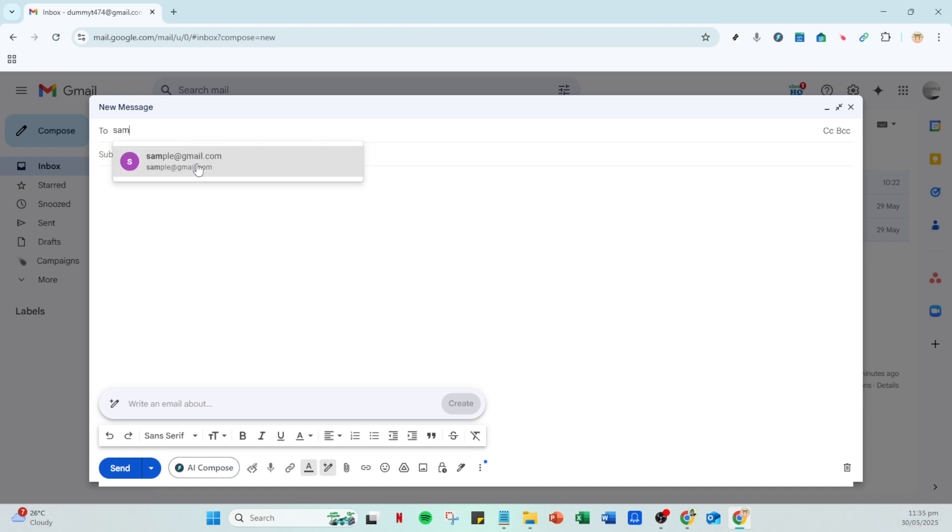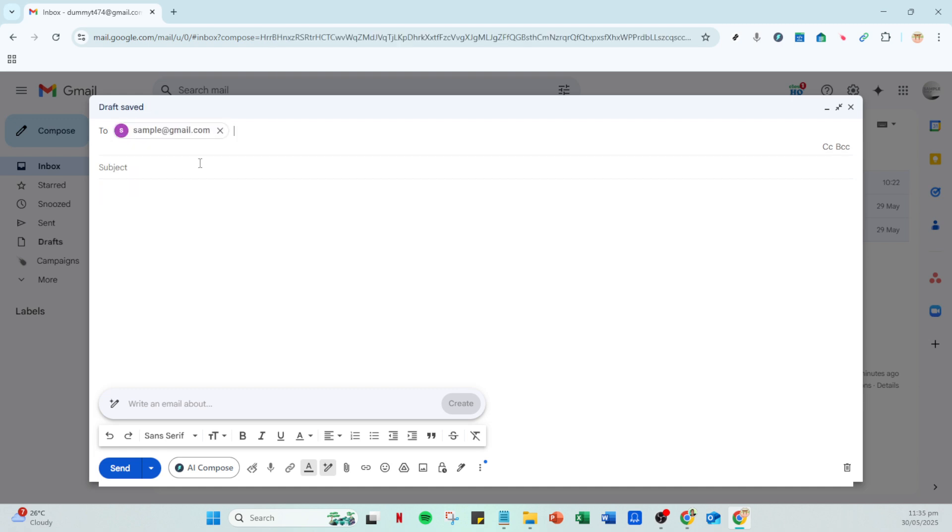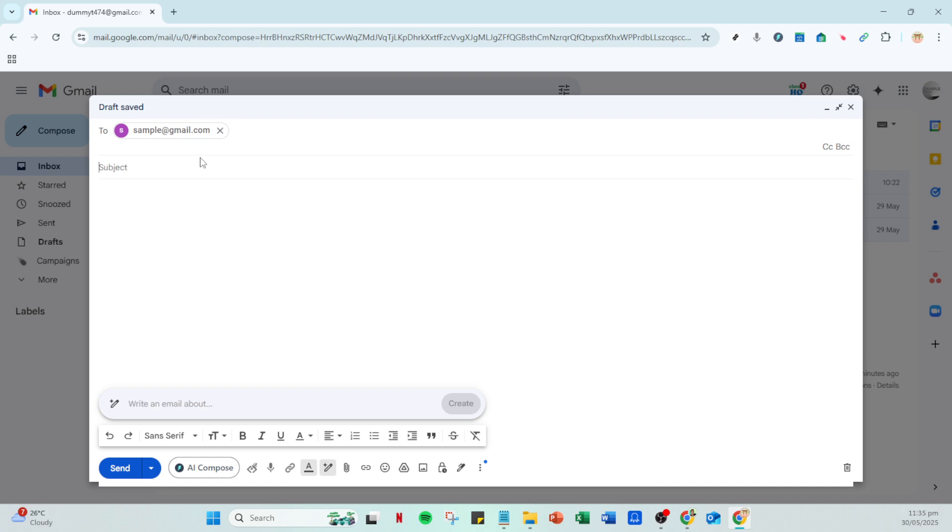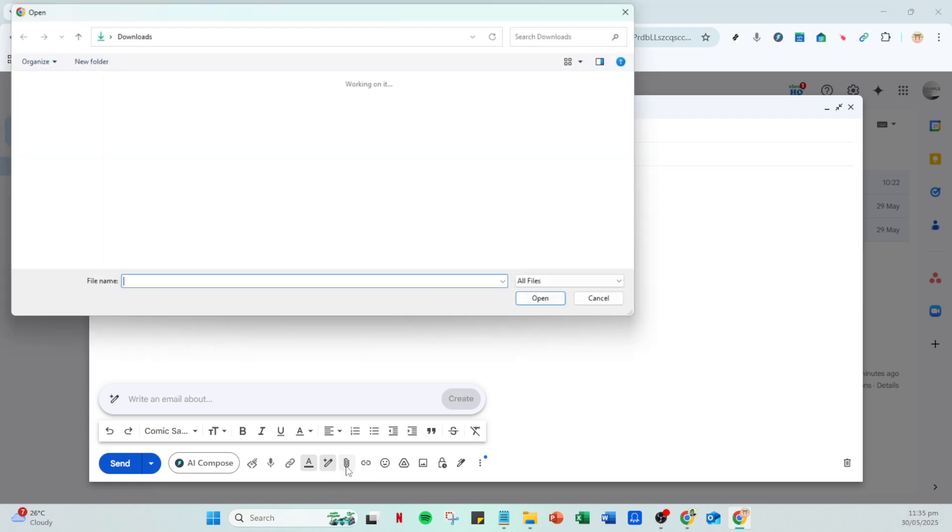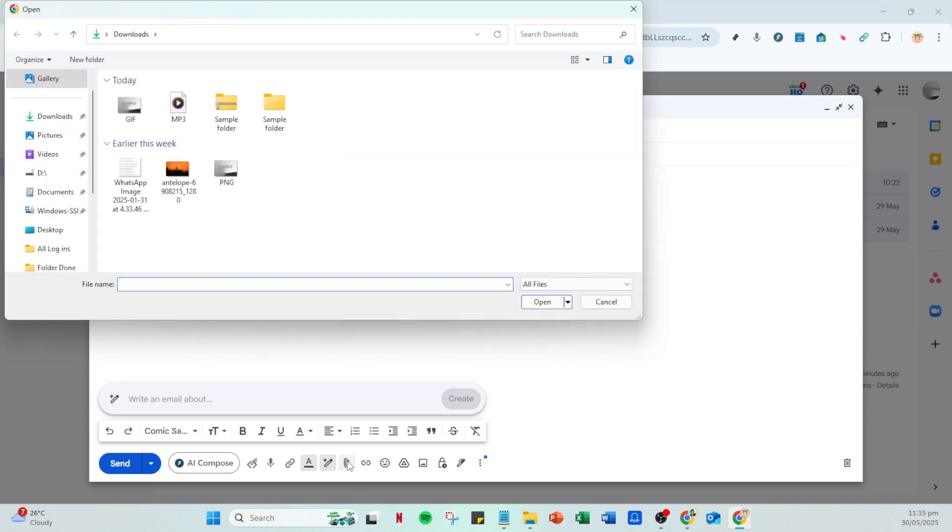In this window you'll see an icon that resembles a paper clip—this is your attach icon. Click it and a file explorer window will pop up on your screen. This window allows you to browse through your computer's directories and locate the file you wish to send. You can do a quick search or navigate through your folders to find the .exe file you want to share, select your chosen file and click open.